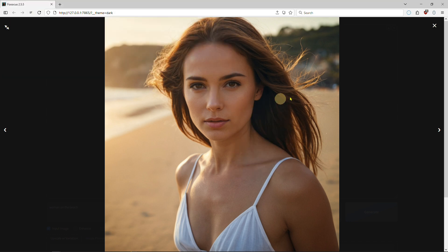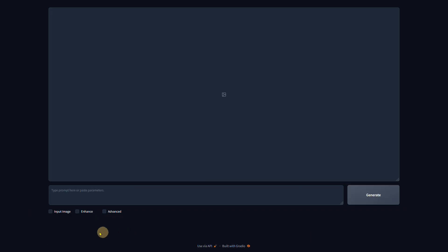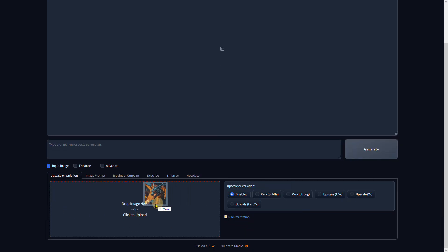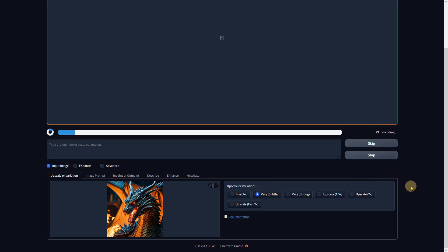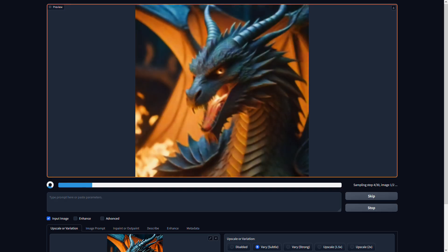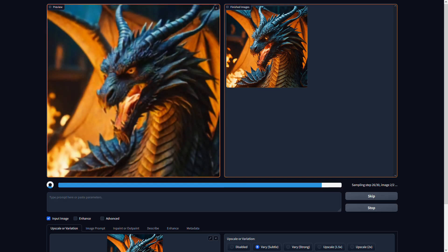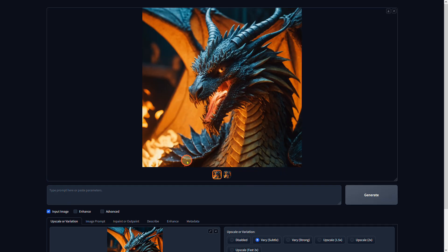To edit images, activate the input image checkbox. You can easily create variations of an image in Focus. Simply drag and drop an image - I'm using this image of a dragon that I created myself. Select this setting to create a subtle variation of the input image. Press generate and leave the input window empty. Focus has created a slightly different image of the dragon.